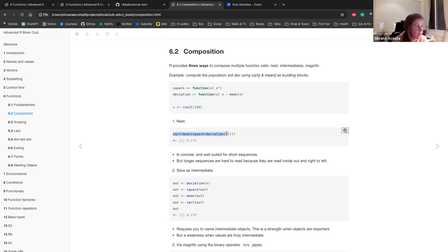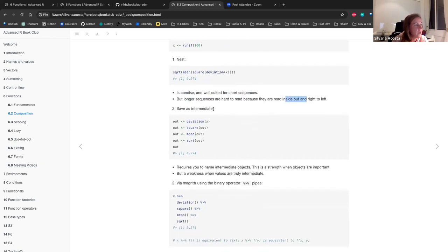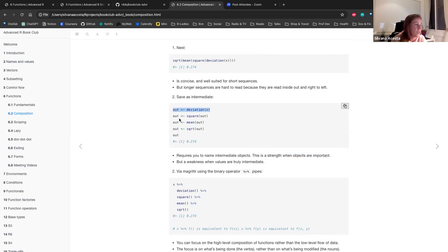One option is to nest: compose multiple function calls as square root of the mean of the square of the deviation. The advantage is it's concise and well-suited for short sequences, but for longer sequences it's hard to read because they read inside-out and right-to-left. Another option is to save as intermediate: calculate the deviation, the squares, the mean, then the square root. The disadvantage is it requires naming intermediate objects, but this can be a strength when objects are important and a weakness when values are truly intermediate.